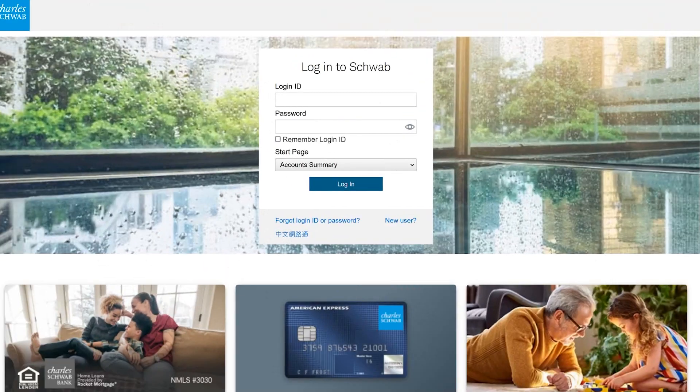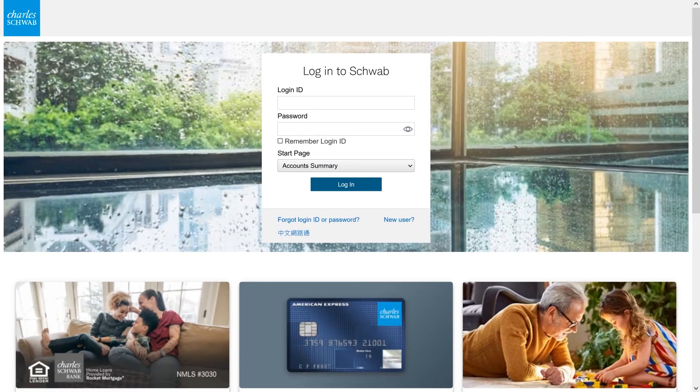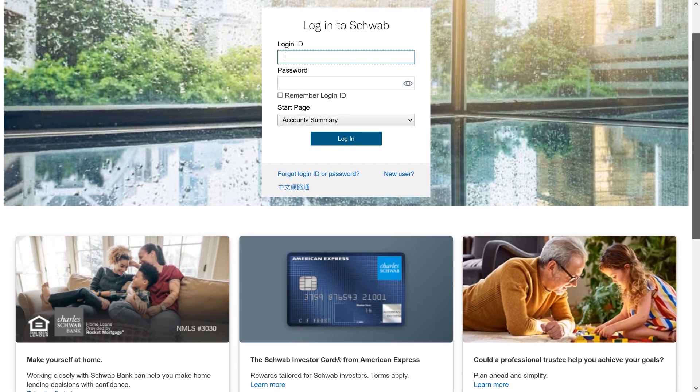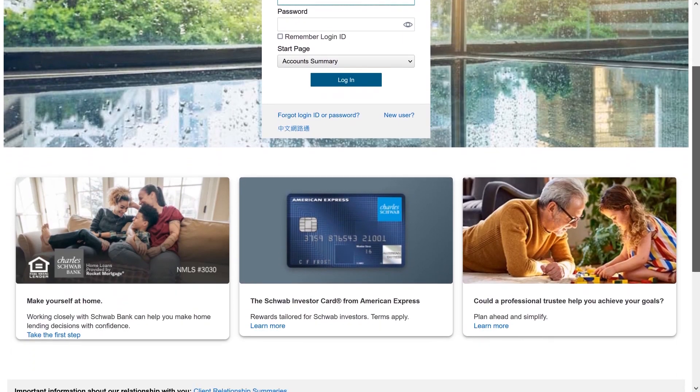Hi, my name is Shannon Ross. I'm the Investment Services Coordinator for Tony Walker Financial. Today I want to talk to you quickly about Schwab Alliance, which is what the online account access portal for Charles Schwab is called. And Charles Schwab is the custodian who we have all of our brokerage accounts through.